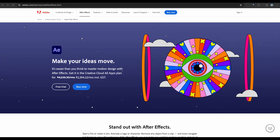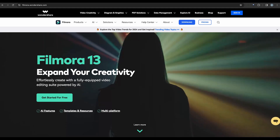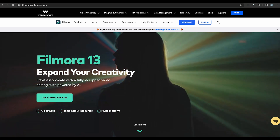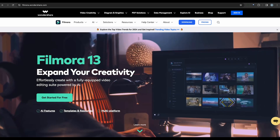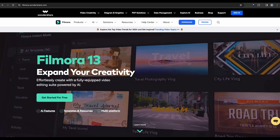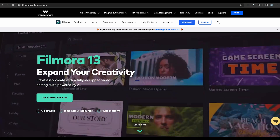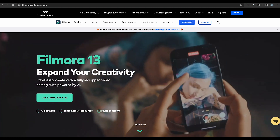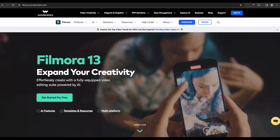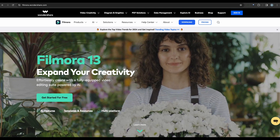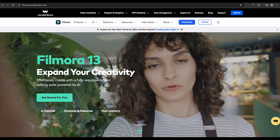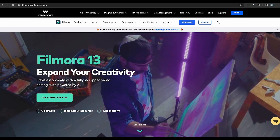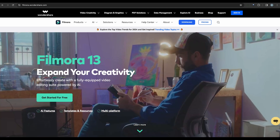Another great option is Wondershare Filmora. This user-friendly video editing software allows you to remove unwanted objects with just a few clicks. Its intuitive interface and drag-and-drop functionality make the process quick and easy, and with a wide range of effects and filters, you can enhance your videos even further.